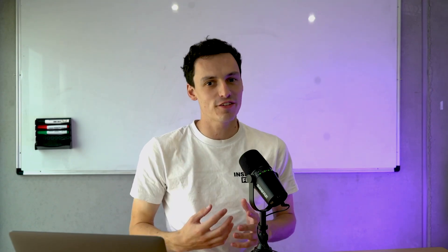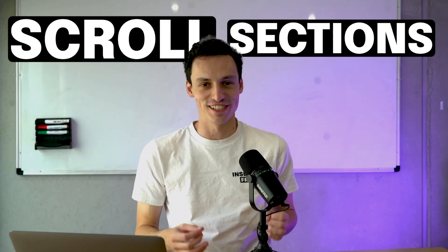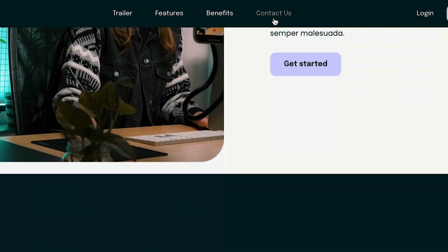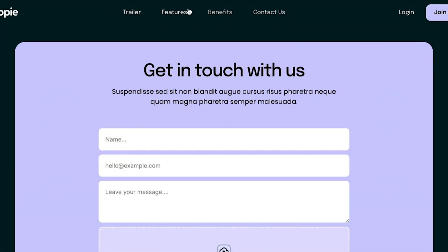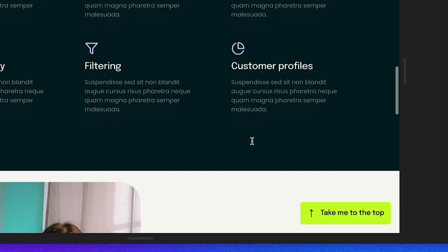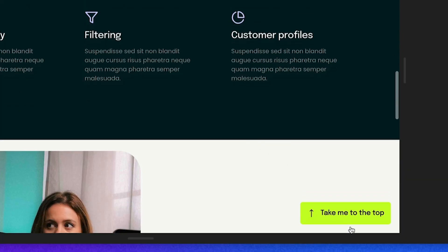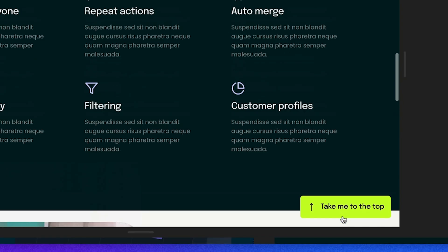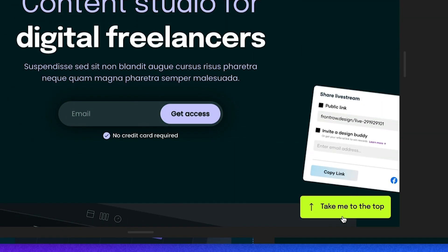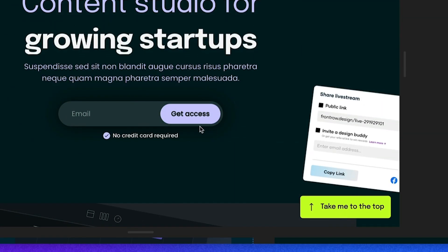In this video, we're going to navigate the world of scroll sections inside of Framer and how we can use them to automatically navigate to certain sections on our website or even build this button where we can click it and it takes us back to the top of the page.